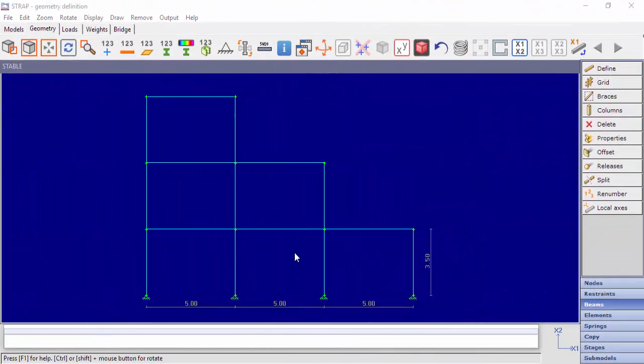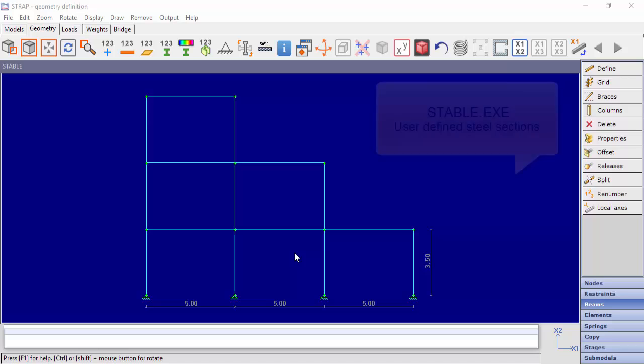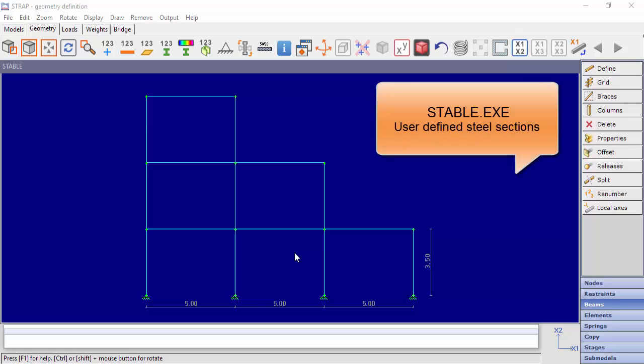Hello everybody. In this video, we'll present how to create a user-defined steel section table. We will use STable software, which is built into Strap.